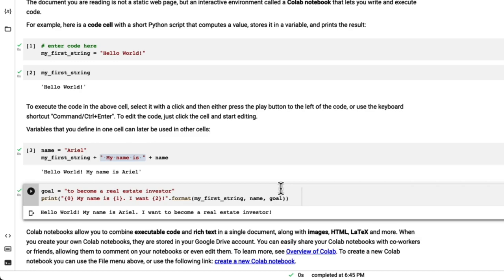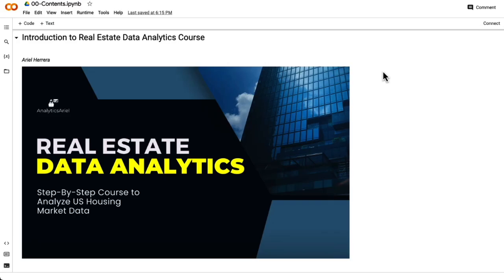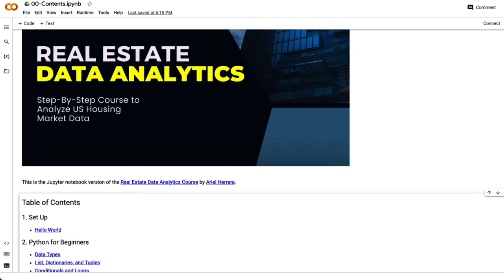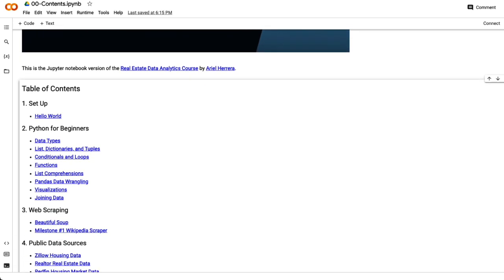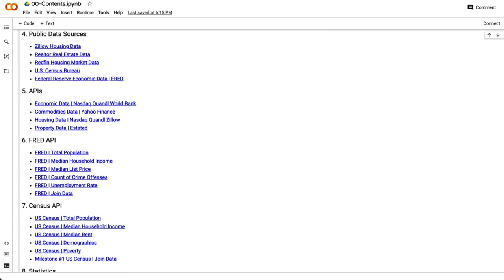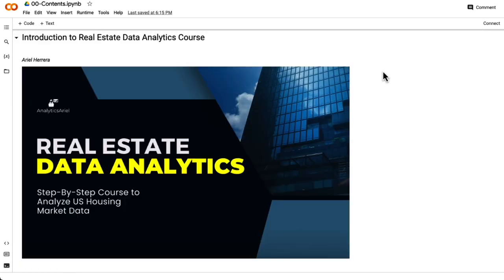Want full access to the Introduction to Real Estate Data Analytics course? Then sign up using the link below. You will learn Python programming with real estate related examples, including web scraping and retrieving data from sources like Zillow, Realtor, Redfin, Yahoo Finance, US Census, and more. Check out the introduction video on YouTube to get a full understanding of what the course offers. Members of the free Tech and Real Estate group on Facebook receive 20% off the course. See you in the next lesson.